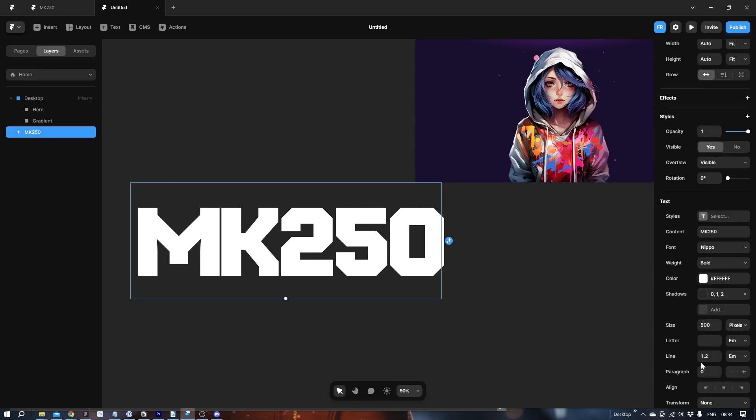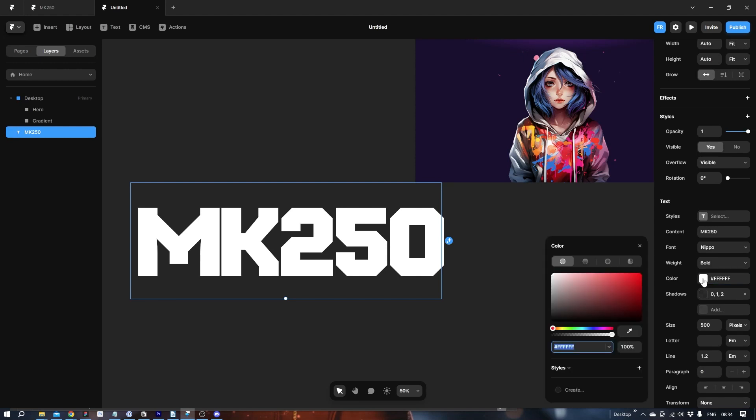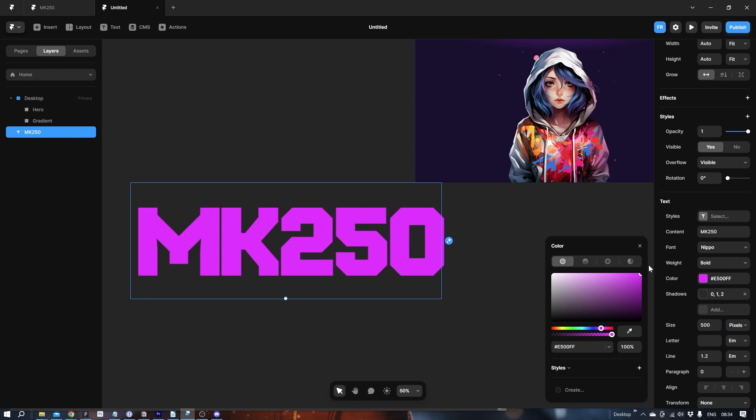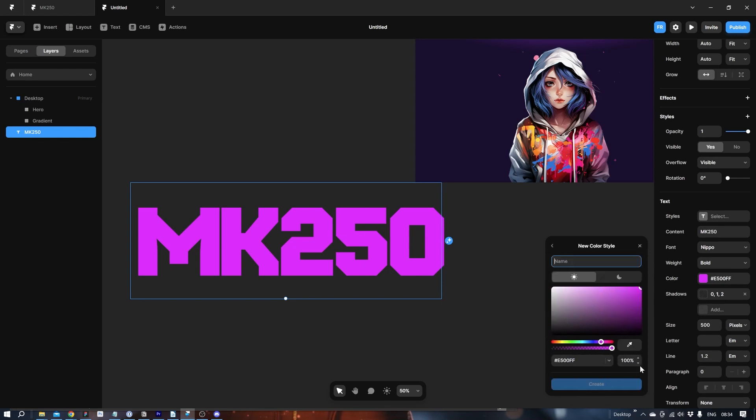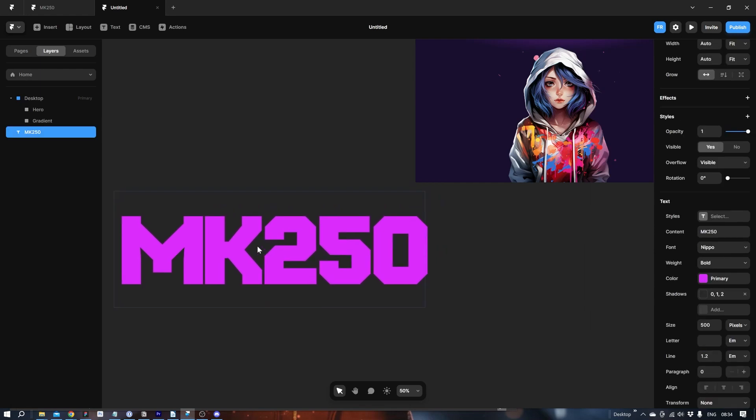That looks alright. Let's take the color and find a good pink. Something like this. Let's save this under styles. Say primary. Like so. Good.